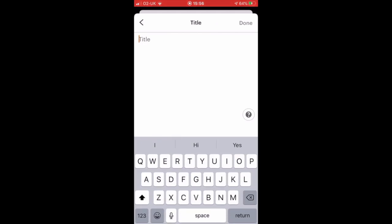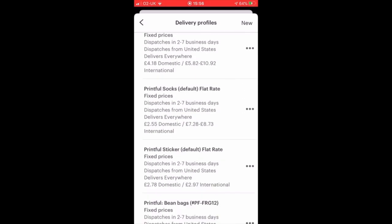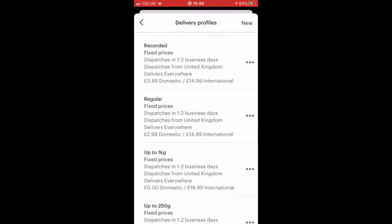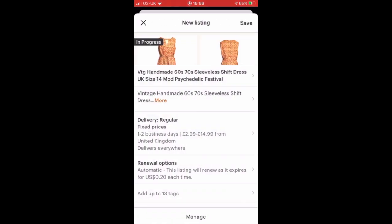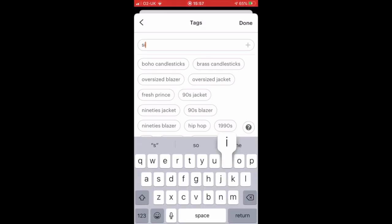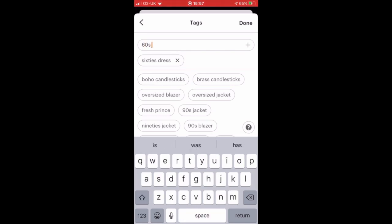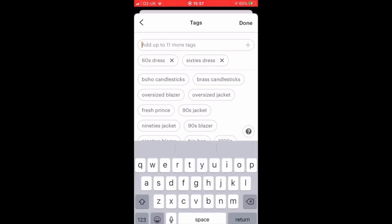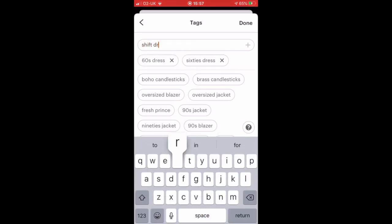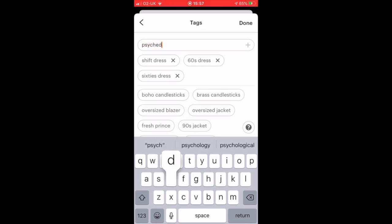I select a delivery option — I already have some pre-filled so I choose the one that's relevant for that item. It will ask you for a renewal option and I always choose automatic, because then you don't have to think about renewing it each time and it doesn't get lost in your unlisted items. Then you get the chance to add tags. Tags are like the keywords you would add in eBay — searchable phrases or words that people would use to look for an item like yours — so try to use as many as possible.